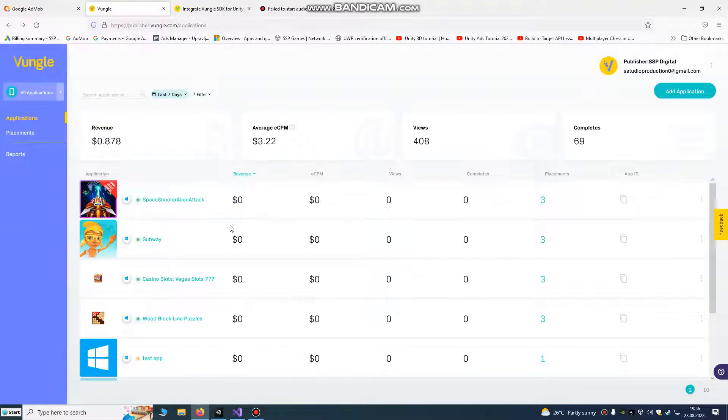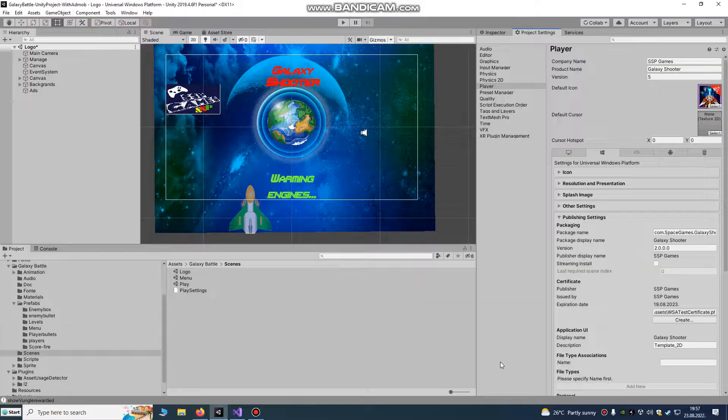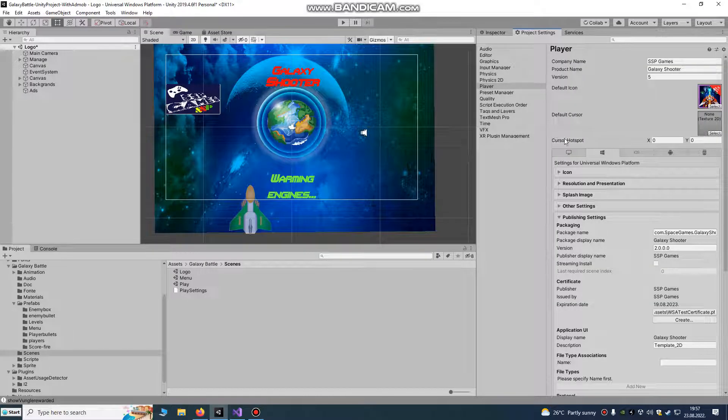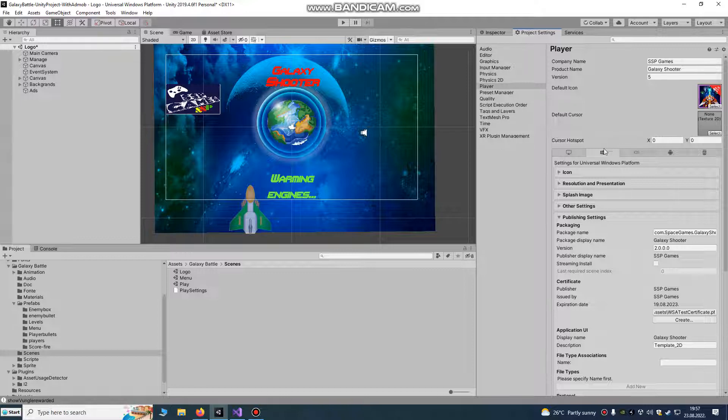Hello Unity developers, today we're going to make a tutorial on how to import Vangle SDK into your Universal Windows Platform project.